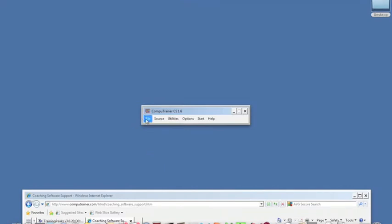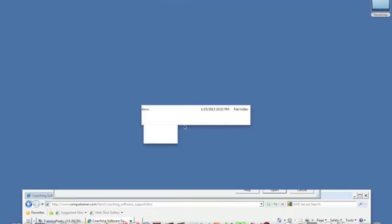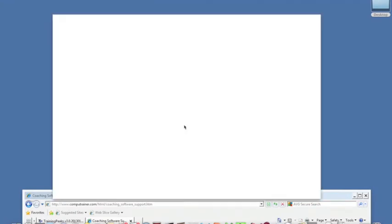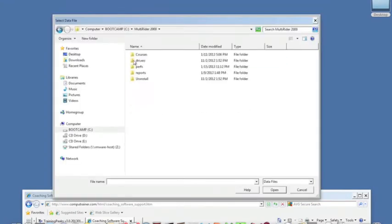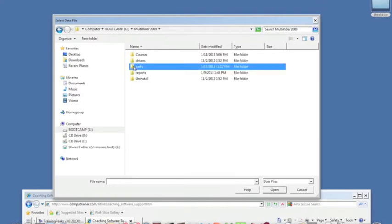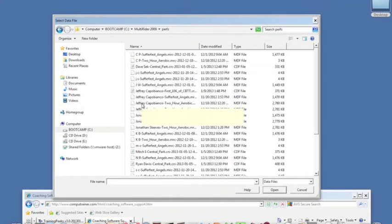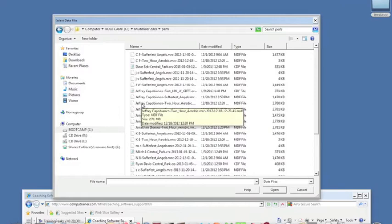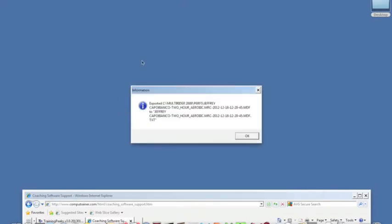Now to actually export a file, click on File, Export, Export. Click on Multiride. This is where my last performance was saved. I'll click on that file there, and you can see it takes just a second to export it. Now it's got that TXT extension.